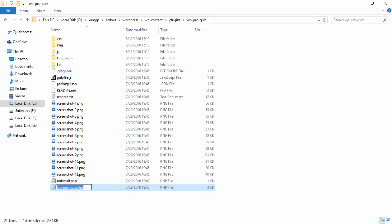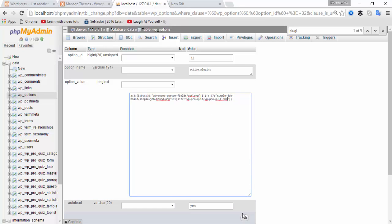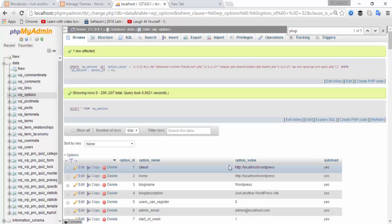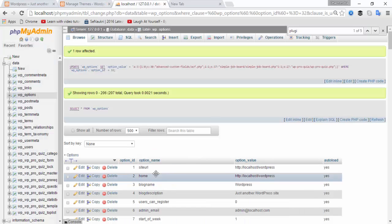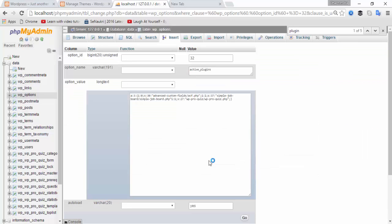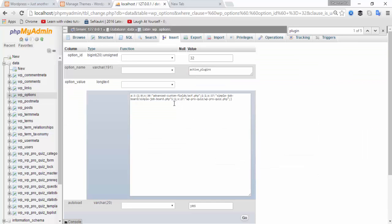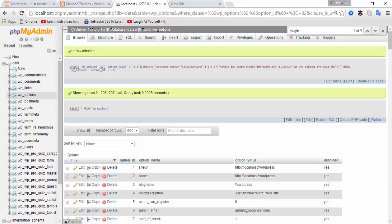Select all and copy the plugin filename, then go to the code and paste it. Now click on the row button, find 'active_plugins', click on edit, put a semicolon at the end, and then click on Go.